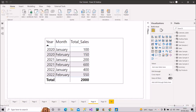Welcome back to our channel Learn with Gigs. In today's video, I will discuss a question based on DATEADD and PARALLELPERIOD functions, as you would have seen from the title. I will discuss what kind of question an interviewer can ask in Power BI interviews.